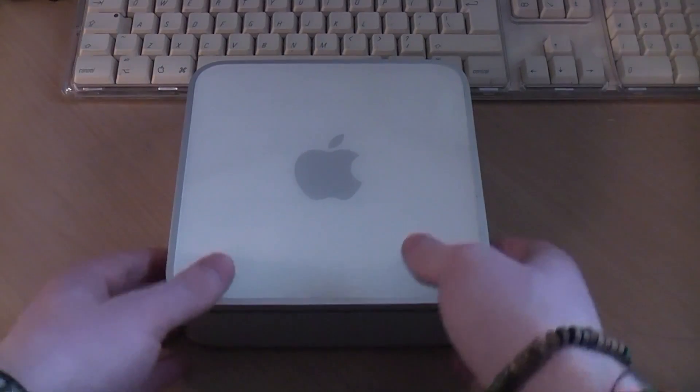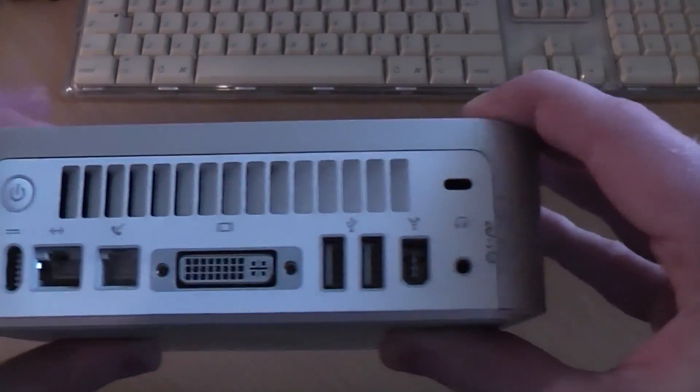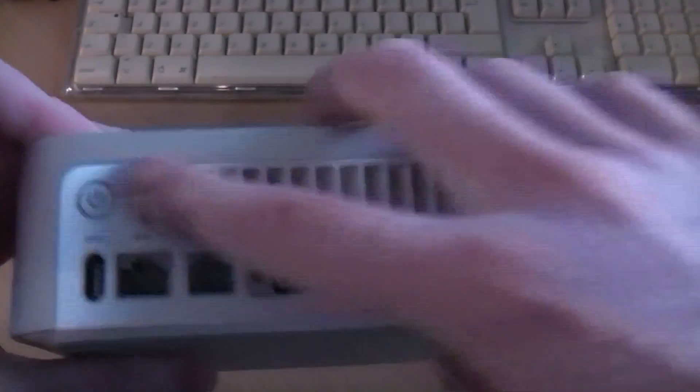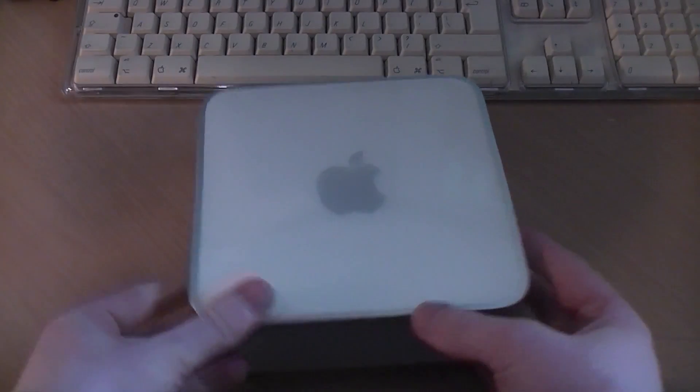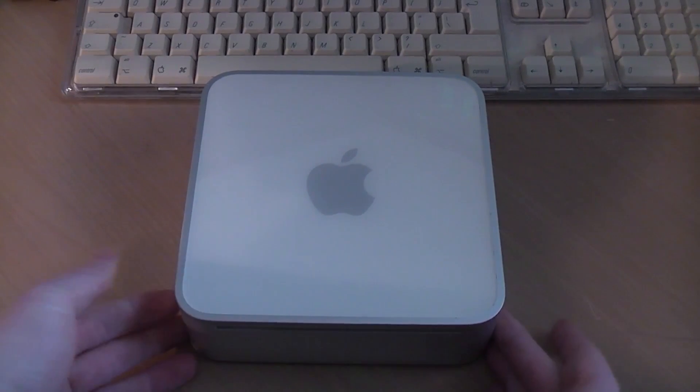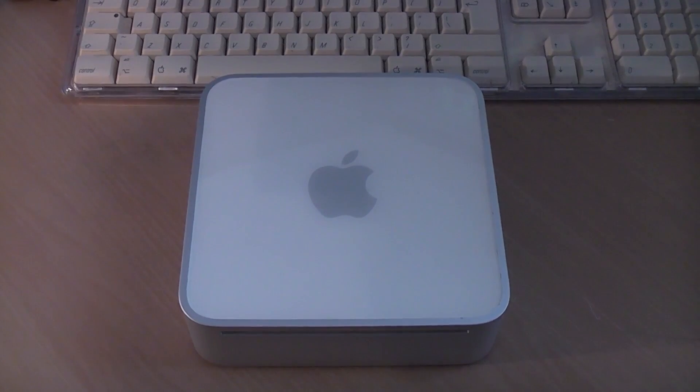You can tell this is a G4 model because it has the 56k modem on the back and only two USB ports and it has the larger vent. This is a beautiful little machine and I haven't even properly fired it up yet, so what we're going to do in this video is test it out and see what it does.